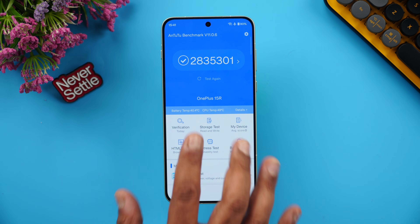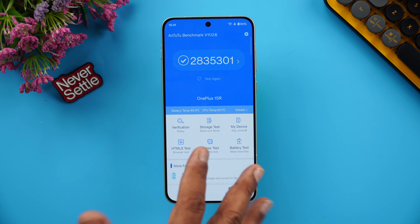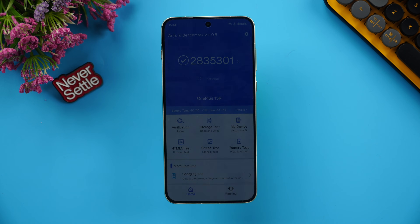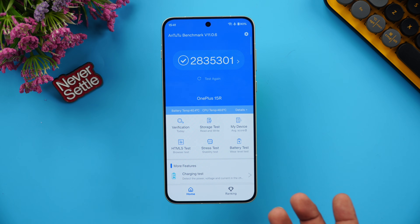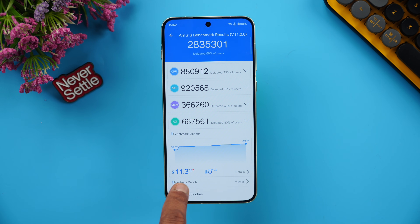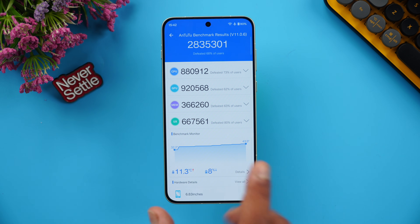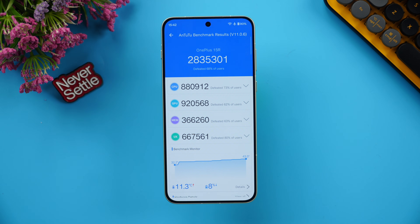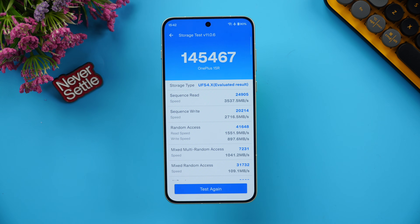Next is the AnTuTu benchmark score, tested with performance mode turned on. We got 2.8 million — you might see scores closer to 3 million depending on room temperature. In cooler environments you may get higher values. We saw an 11.3°C temperature increase and an 8% battery drop during testing. Results vary by testing conditions, but 2.8 million is the score we achieved on this device.